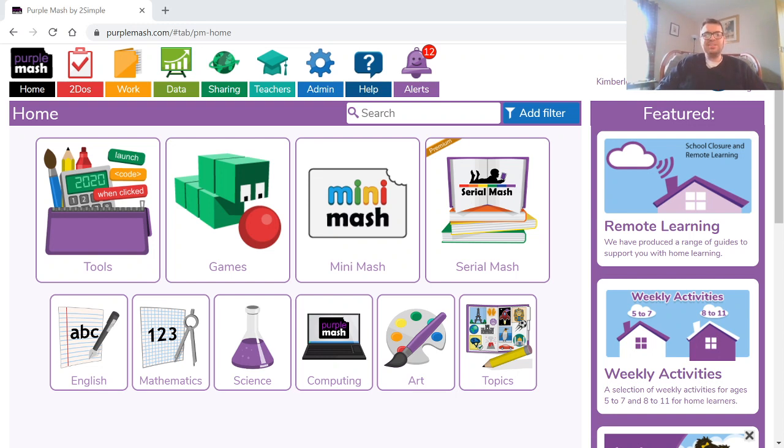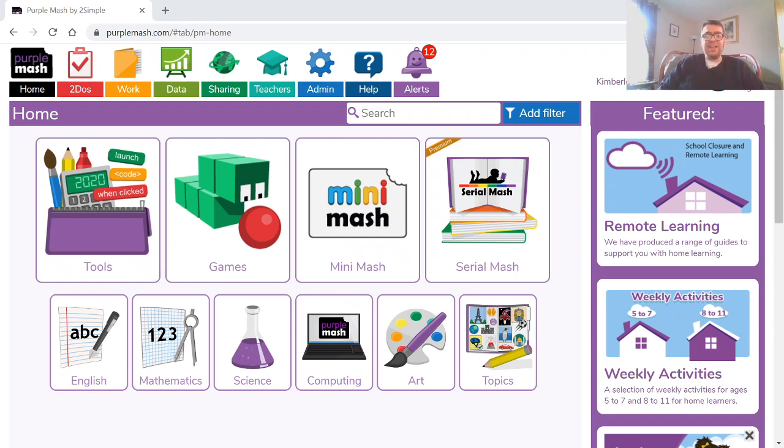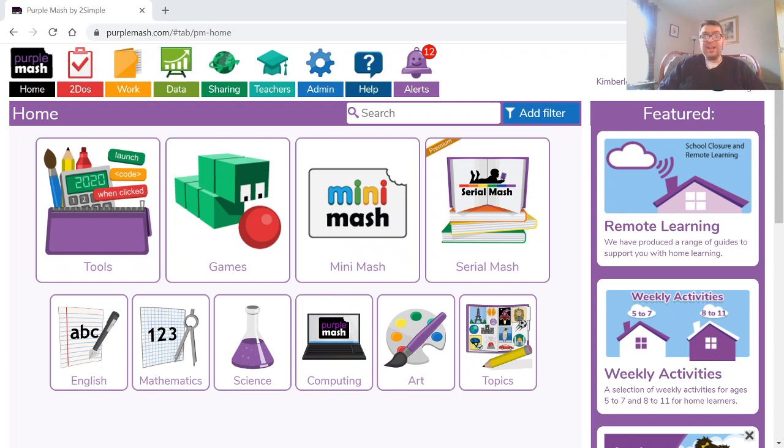Hello boys and girls, Mr. Leary here. I'm making this short video for you to show you how to send and receive and view any emails that you may have been sent on the Purple Mash website, and obviously how you can go ahead and email your teachers in the coming weeks with any work or challenges that you might have been set.